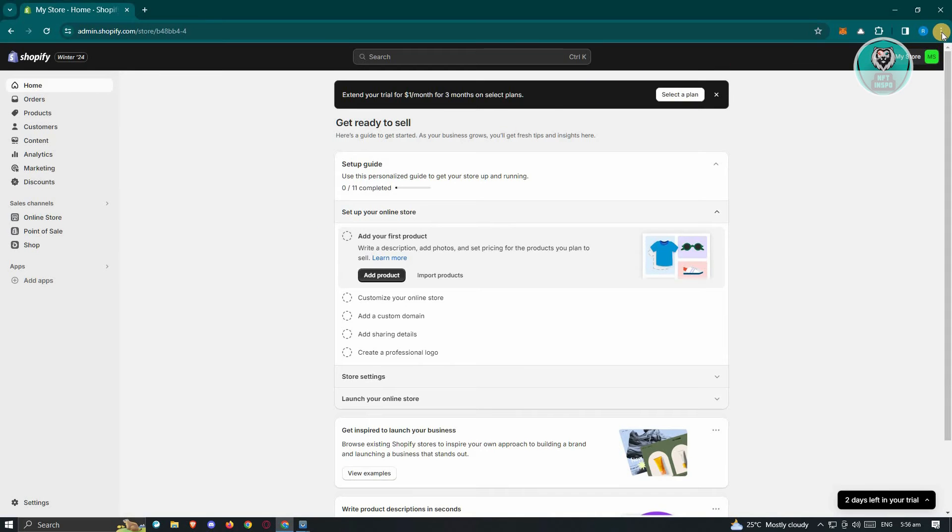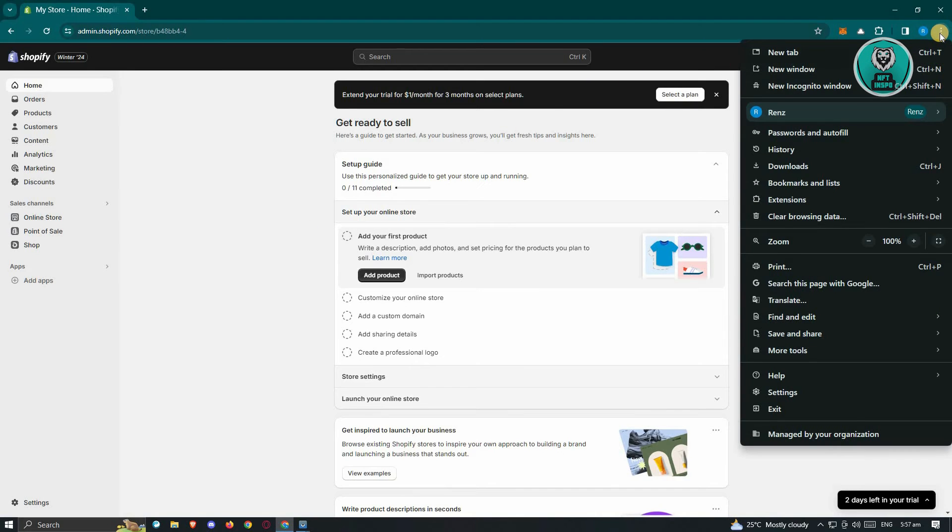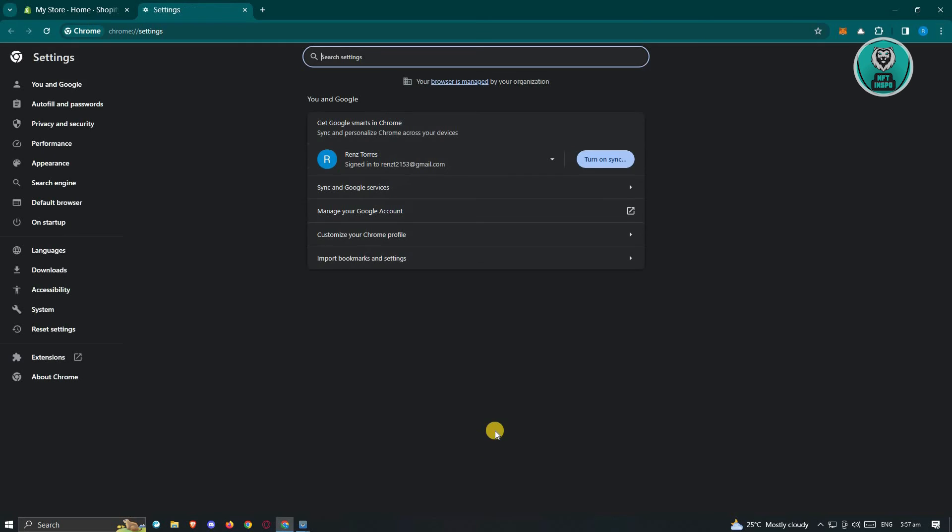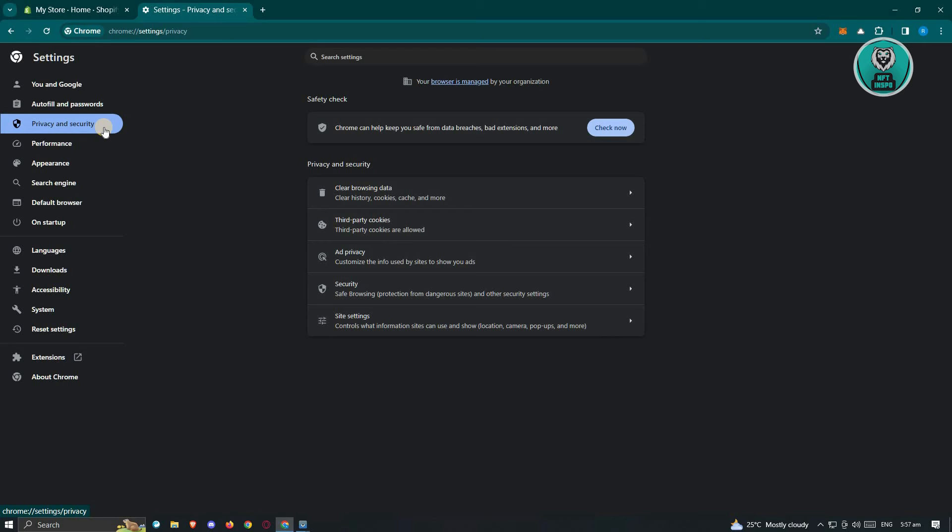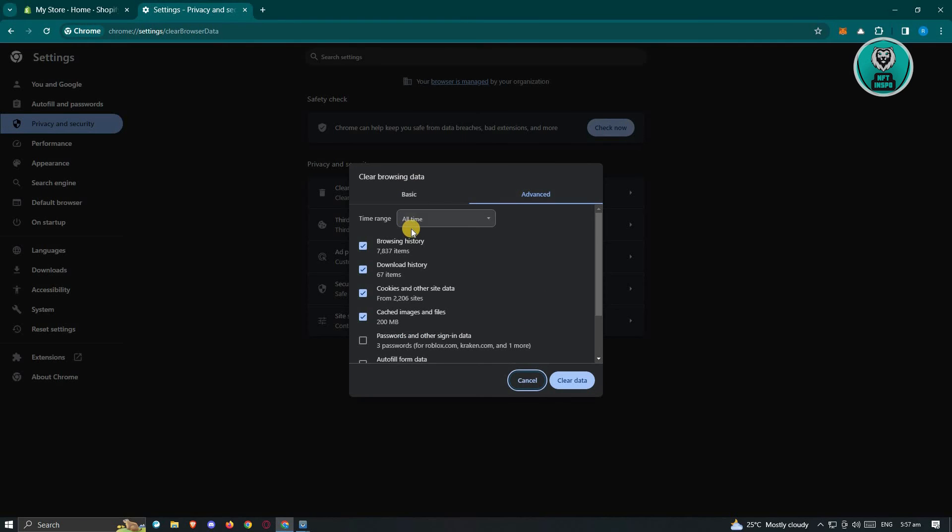To clear the cache, go to the top right, click on the three-dotted icon, and go to settings. Under settings, look for the option that says Privacy and Security. Click on Clear Browsing Data, and make sure that cached images and files are checked.